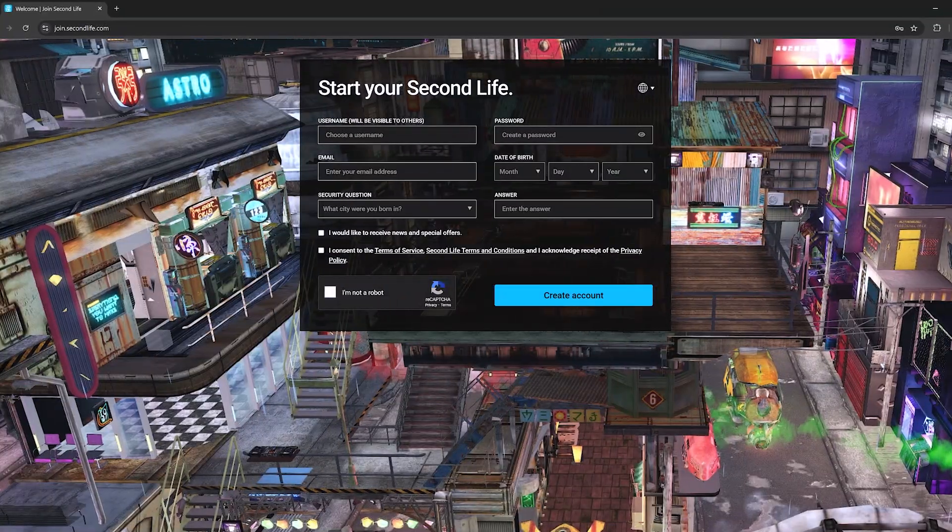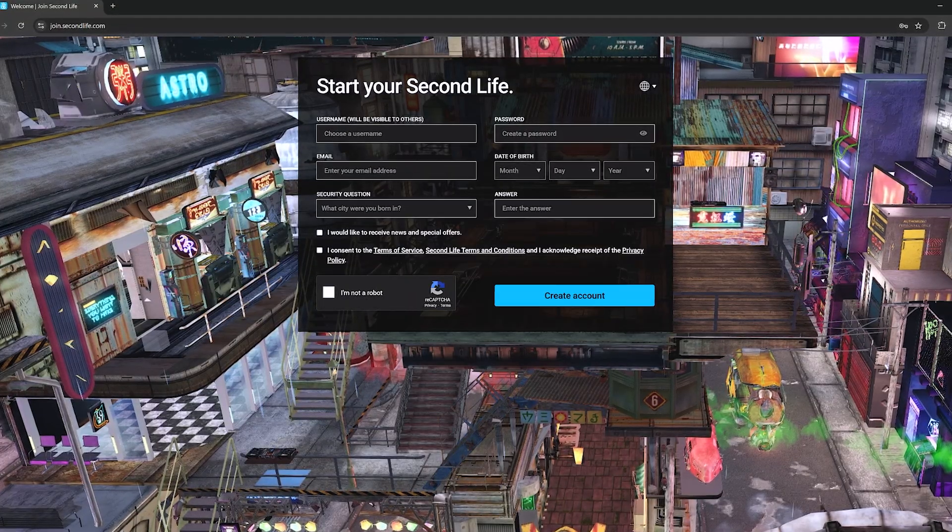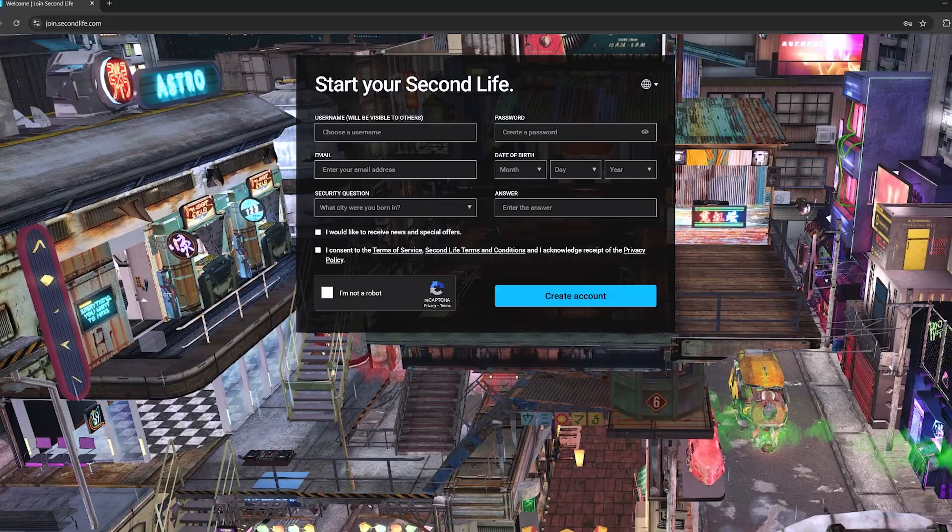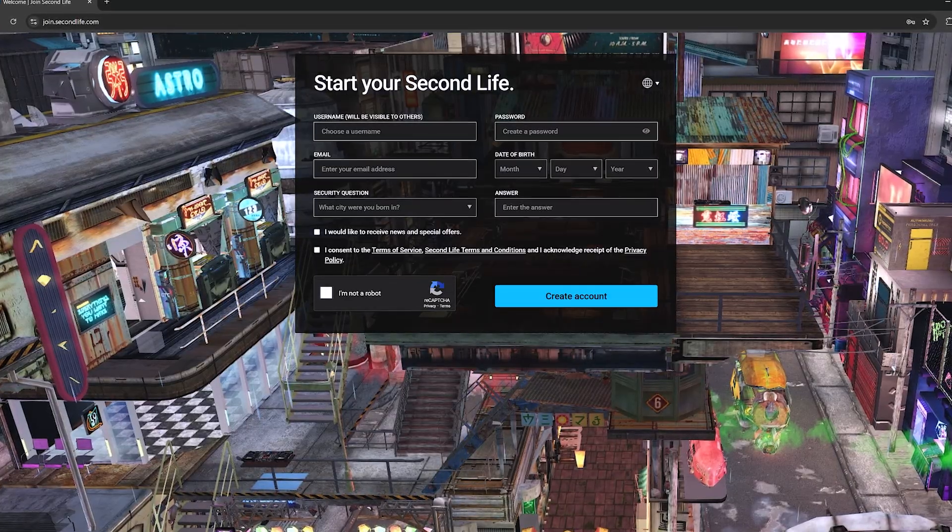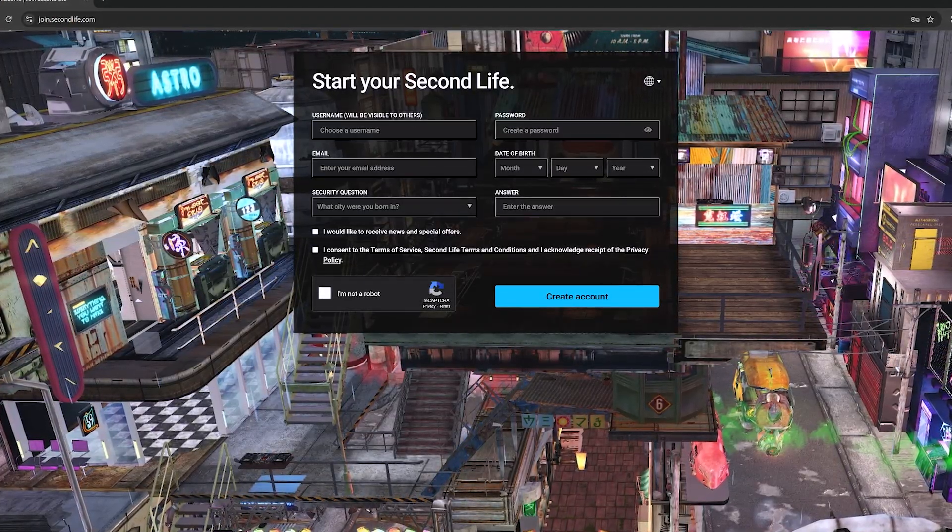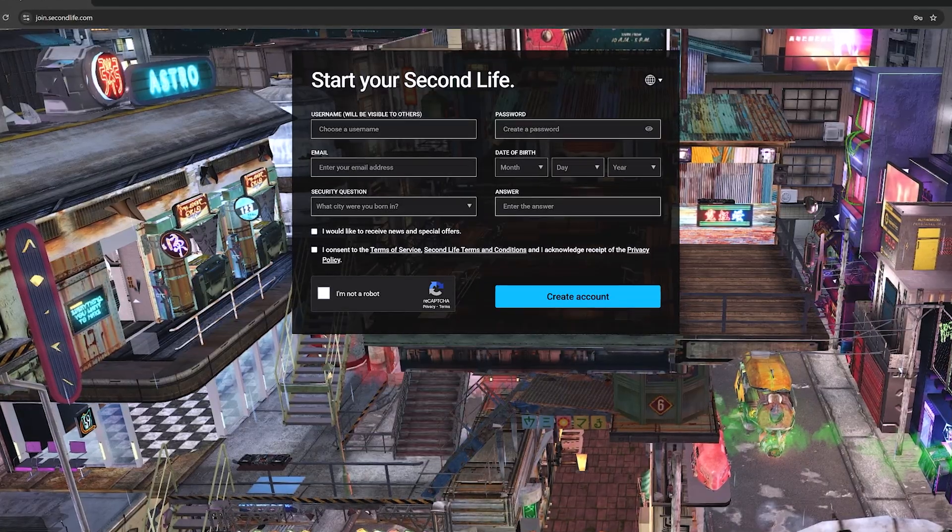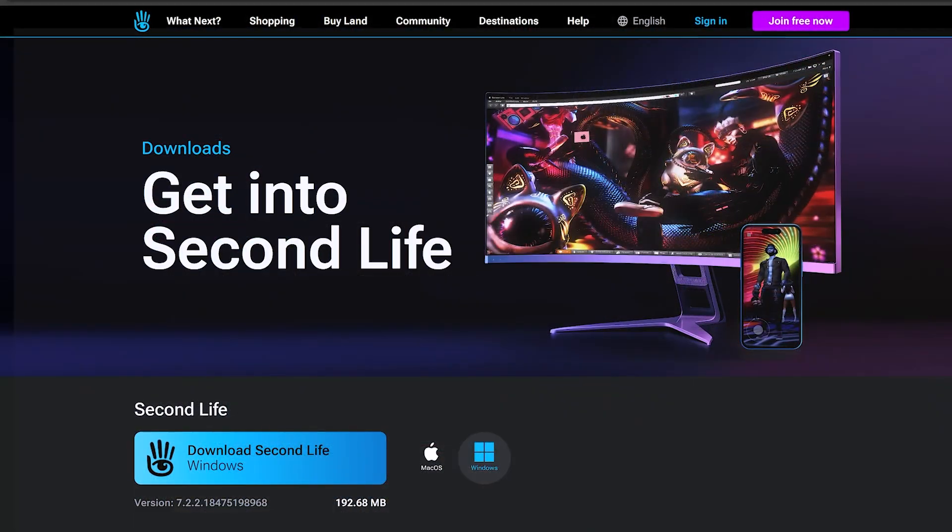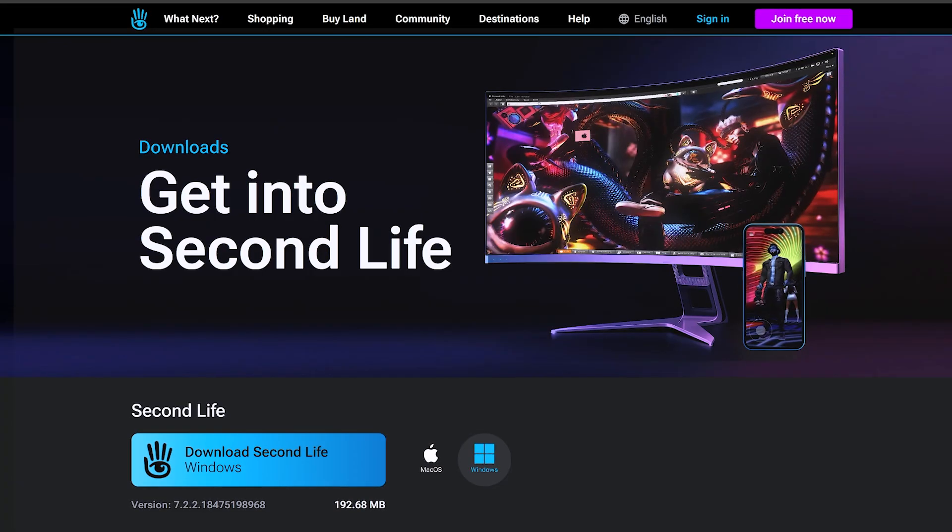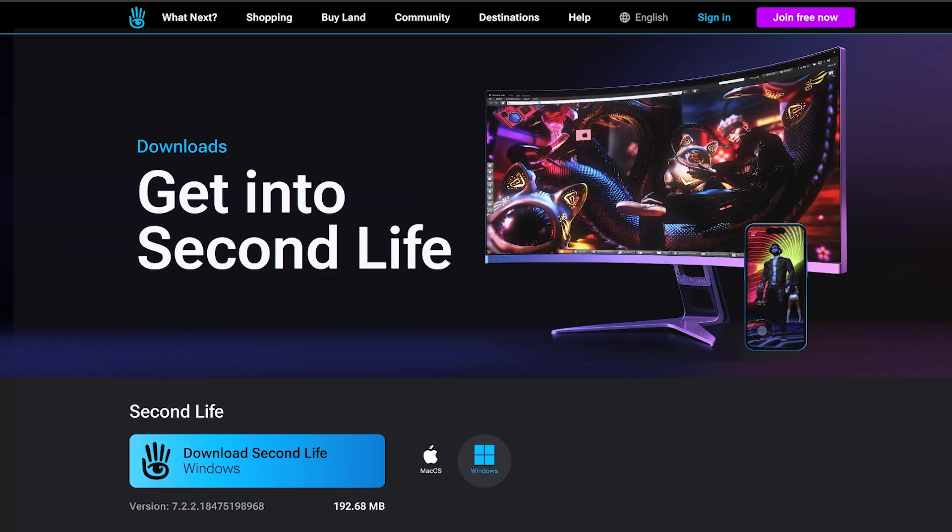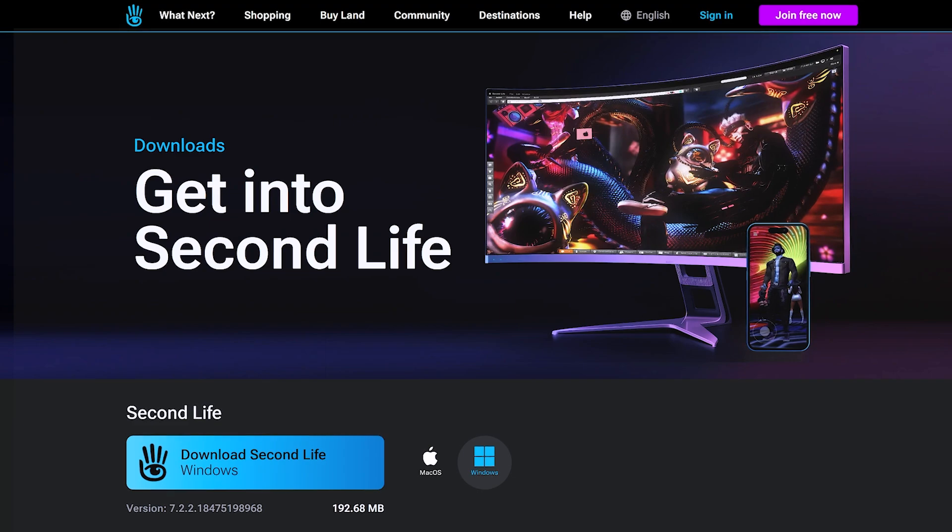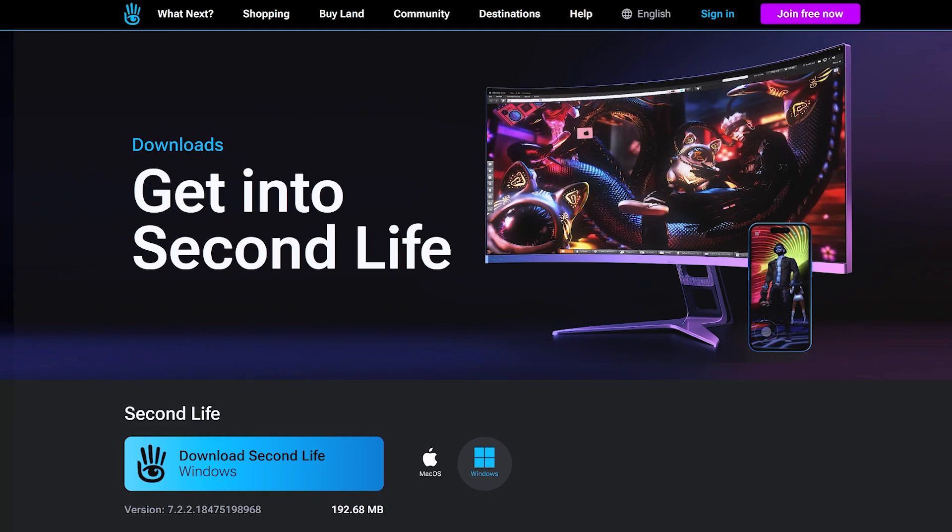If you're brand new to Second Life, start by typing join.secondlife into your browser. Enter all the requested details, including your username, which will be your public name visible to others in world and click Create Account. Most Second Life residents use a desktop application to run the world, which is what we'll be using for the first part of this tutorial. You can download the official Second Life viewer for both Windows and Mac OS.